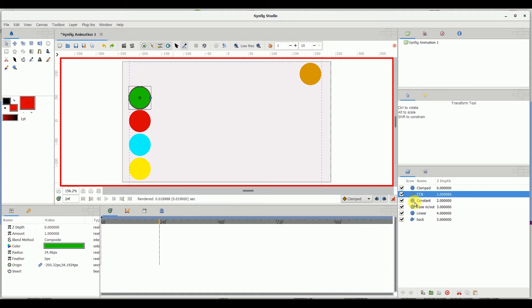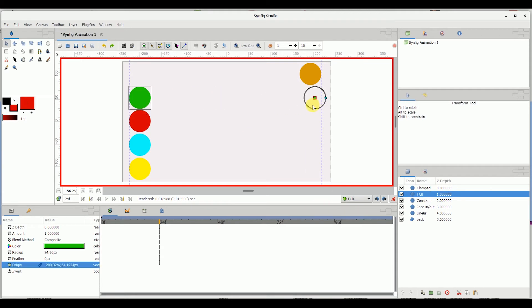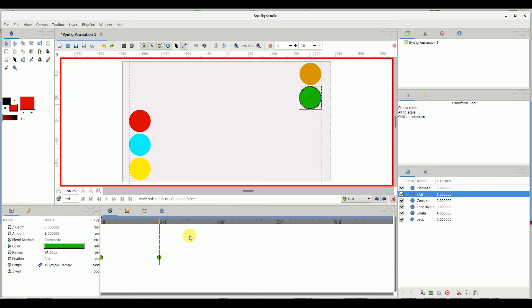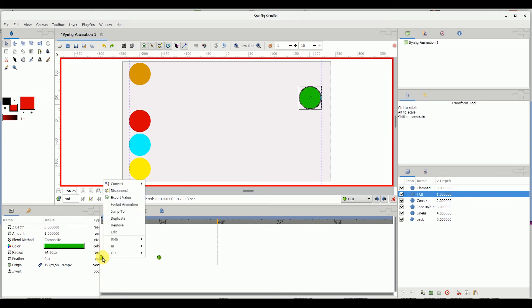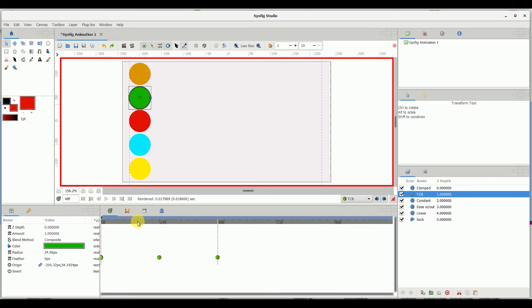I'm going to go back to 24 frames and choose the TCB waypoint. I'm going to change the waypoint to TCB and move the cycle to the right side of the screen. Then I'll take my ruler to the 48 frame, select the waypoint at zero frames, hold right-click and duplicate it back so that it goes back to the left side of the screen.